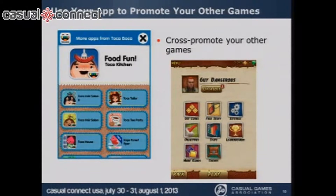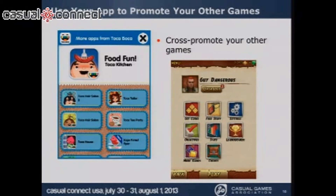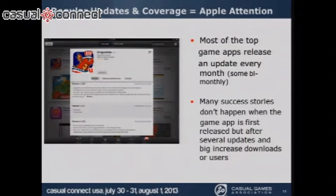You've got to cross-promote within your own app. This is an example of Toca Boca doing it with several of their games — they have many more than that. And Temple Run, as you can see, has a 'more games' section as well.